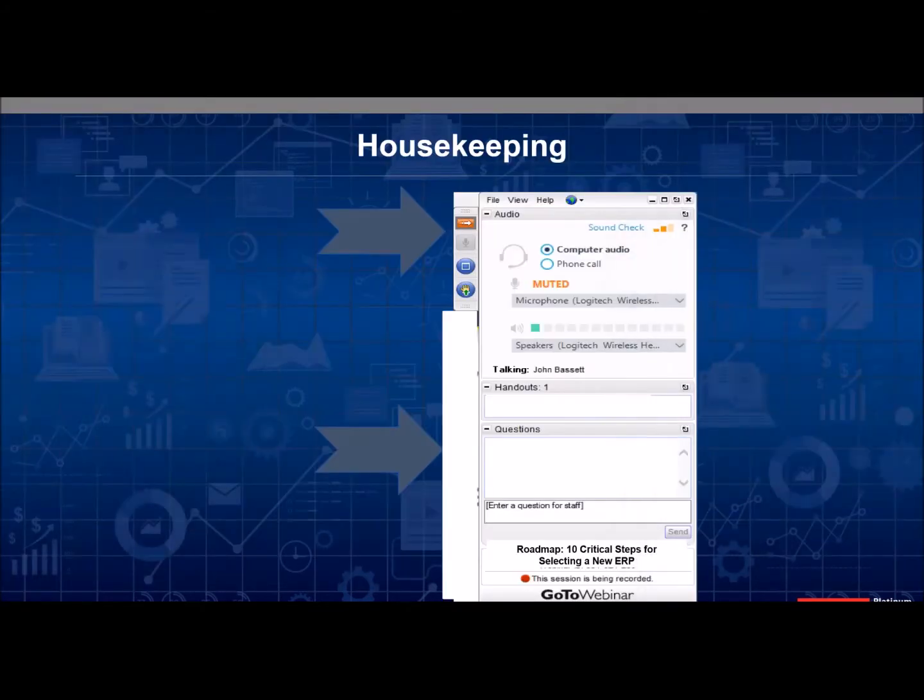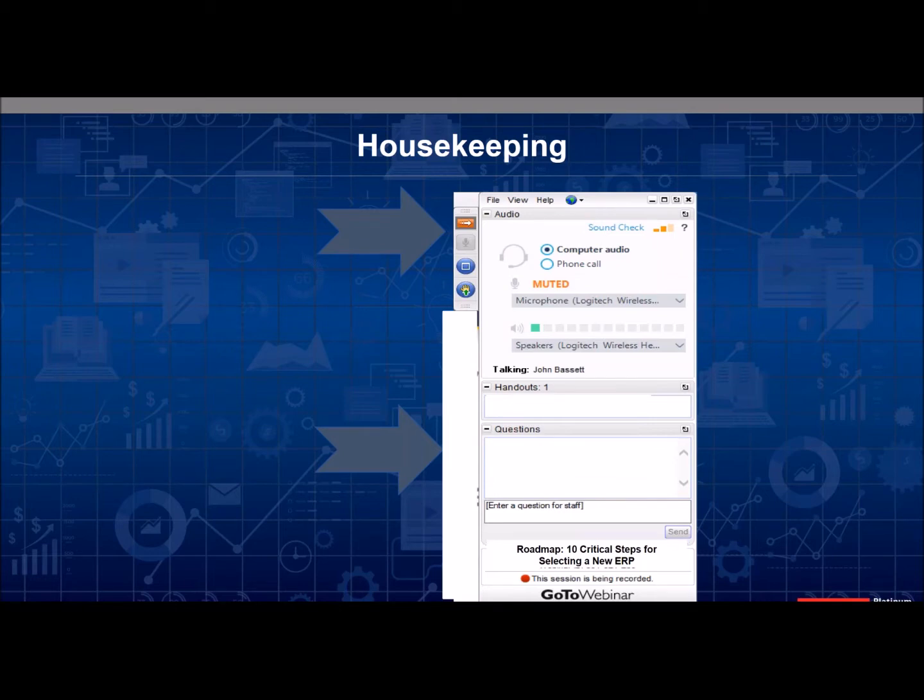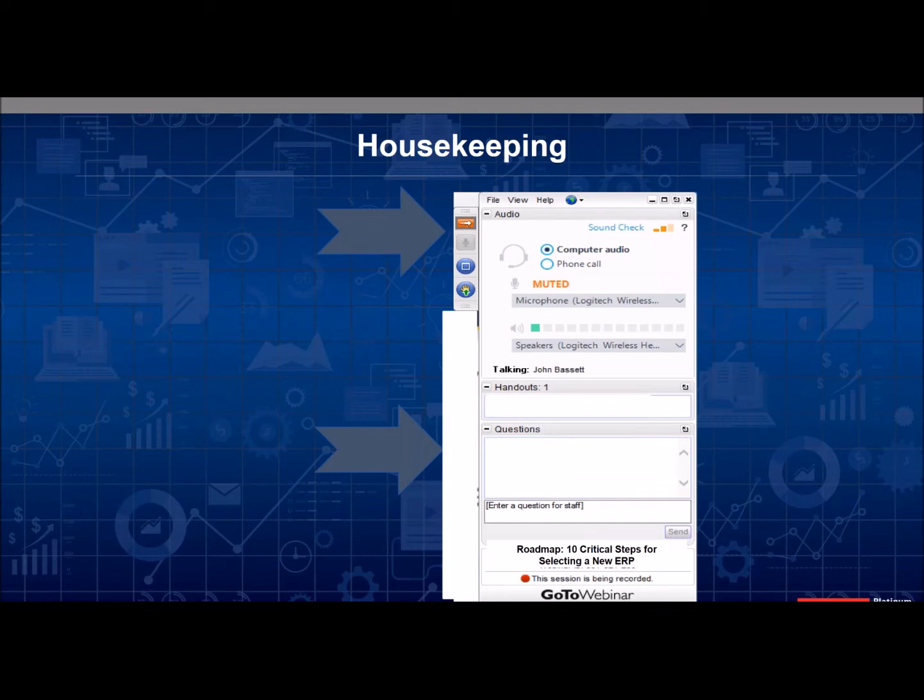So if you'd like to submit a question, you can do so through the question panel at the bottom of the GoToWebinar console window located on the right side of your screen. Please note that all questions will be answered at the end of the presentation. You can minimize your console during the presentation by clicking the right-facing arrow key on the top left of the console.